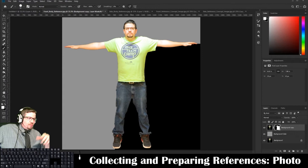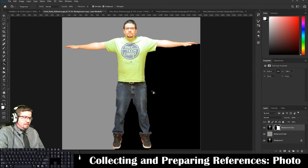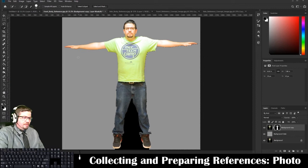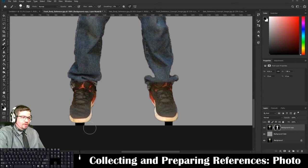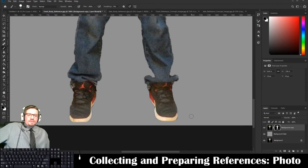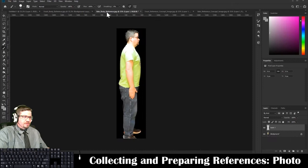Once done with that, I'll just finish this off quickly — Control+D to deselect, then use the paint bucket tool to finish painting out the background. Now I've painted out the entire background and I'm ready to take it to the next step.